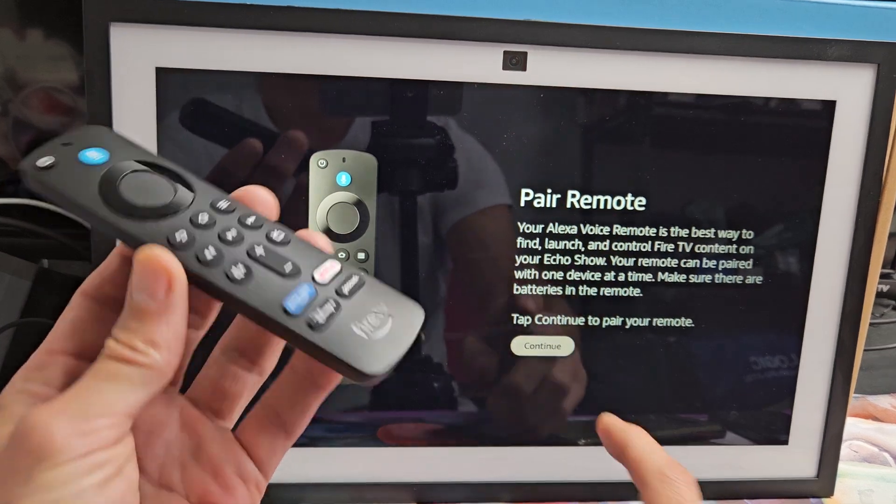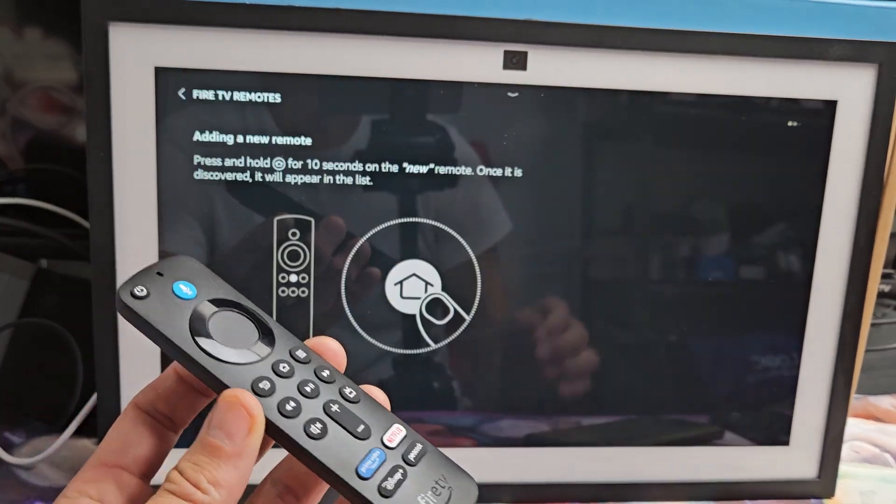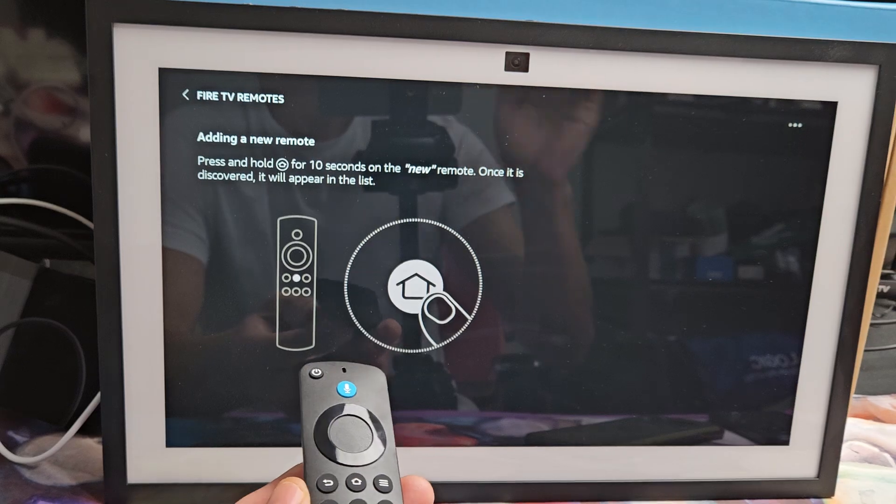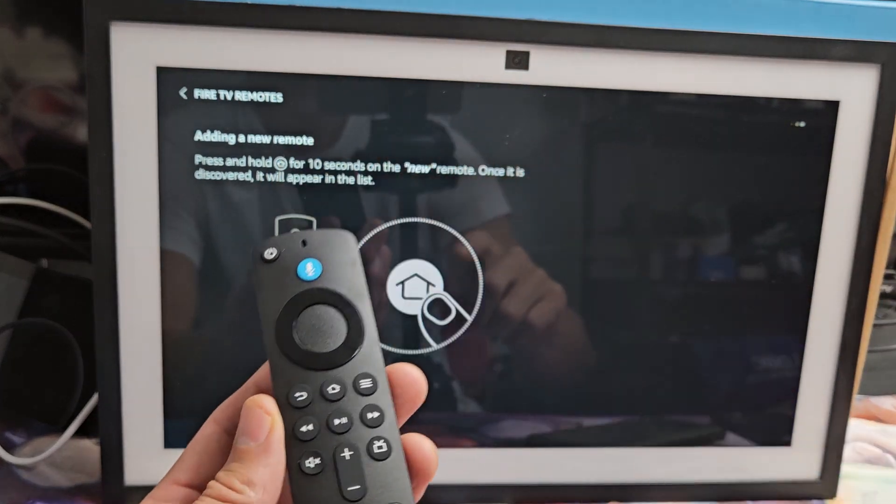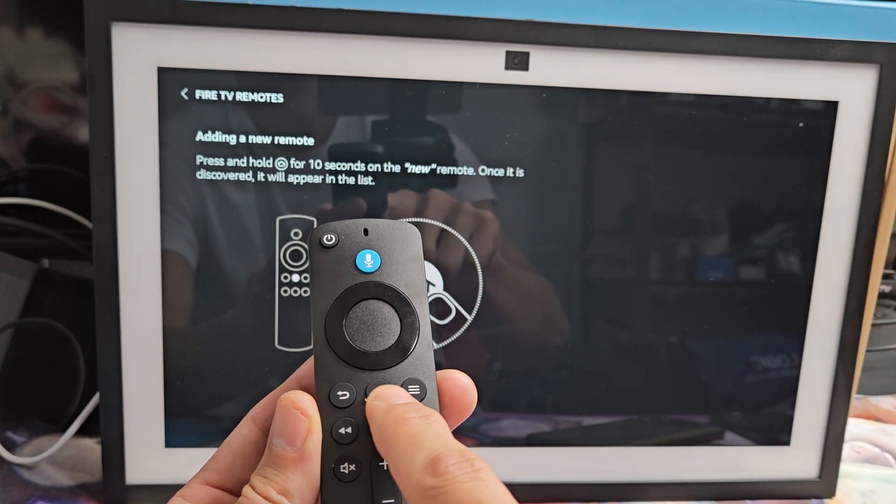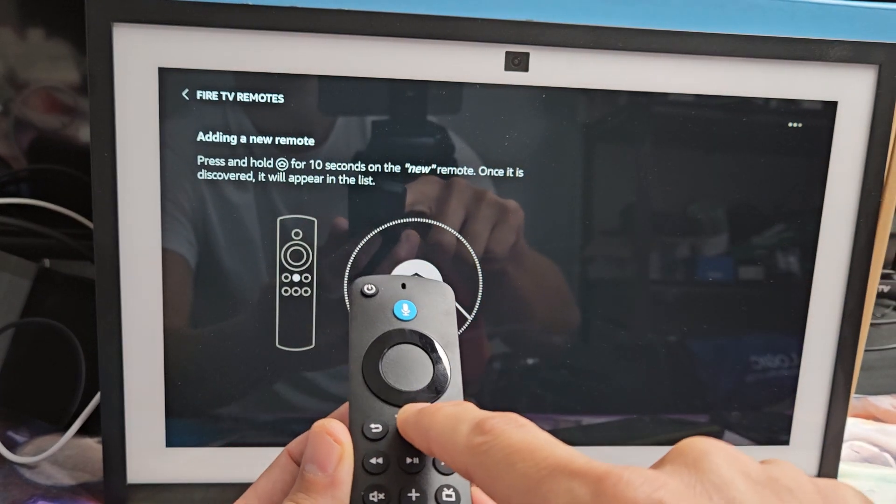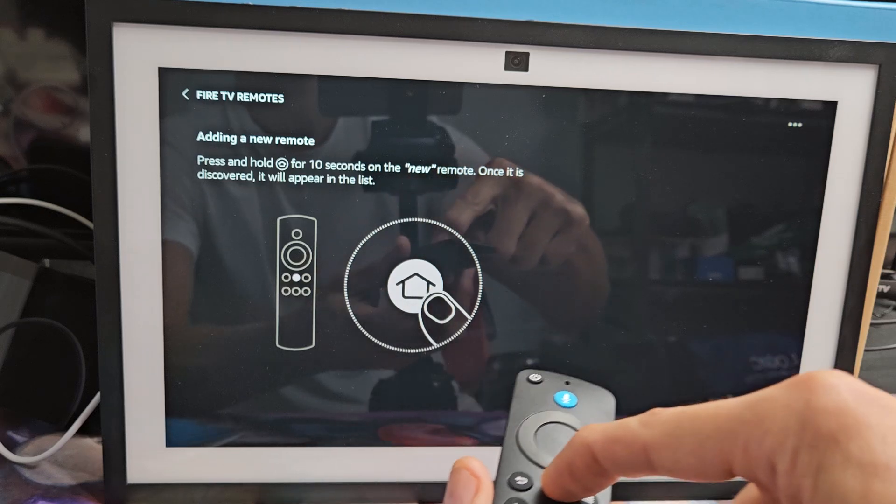So now we're going to pair the remote. We already have the batteries in here. So now we have to press and hold the home button. So it'd be the home button right here for like 10 seconds. I'm going to press and hold. Ready, set, go. Press and hold.